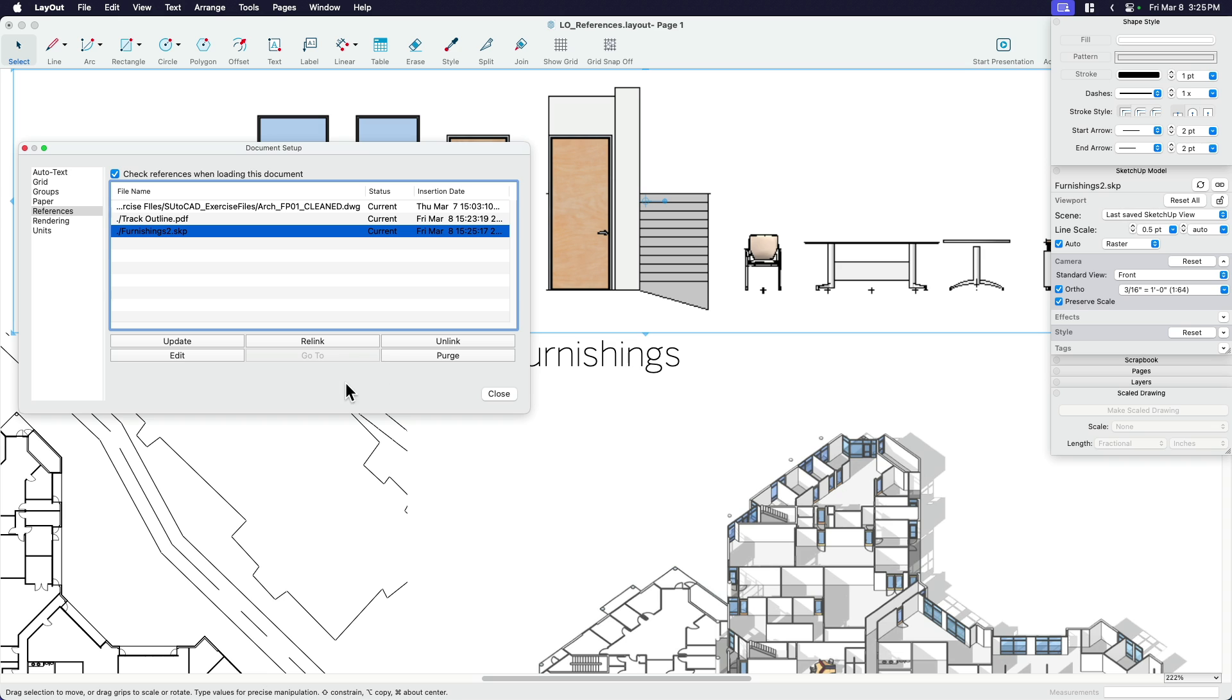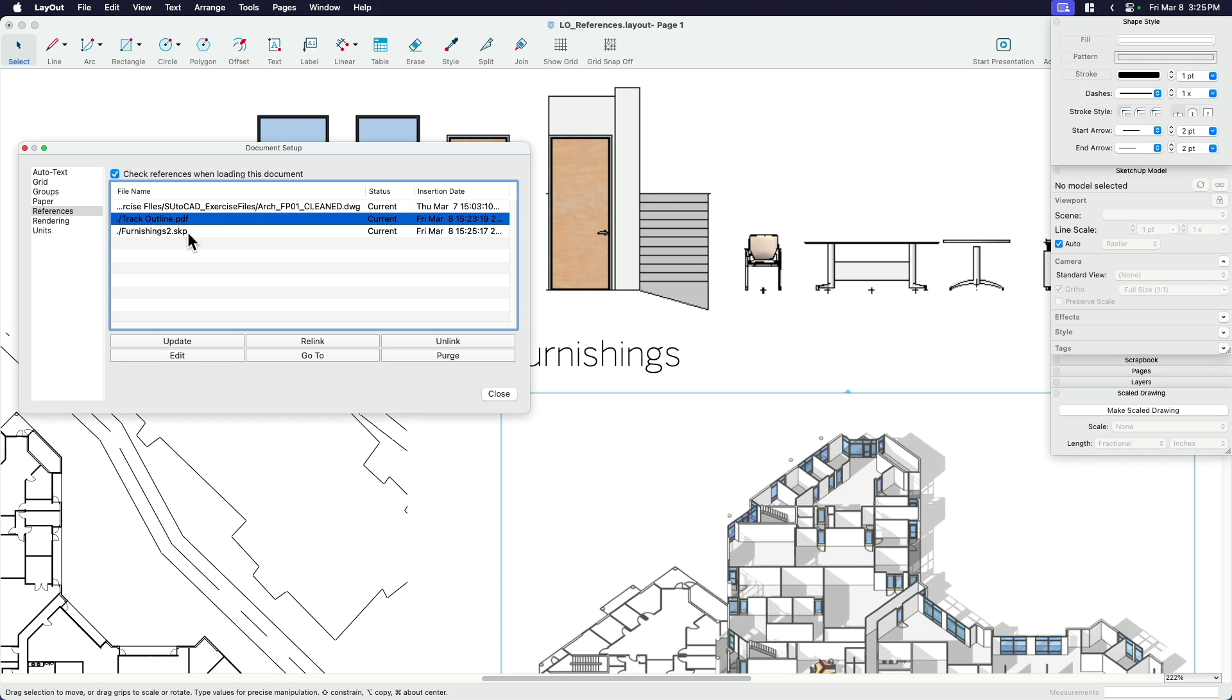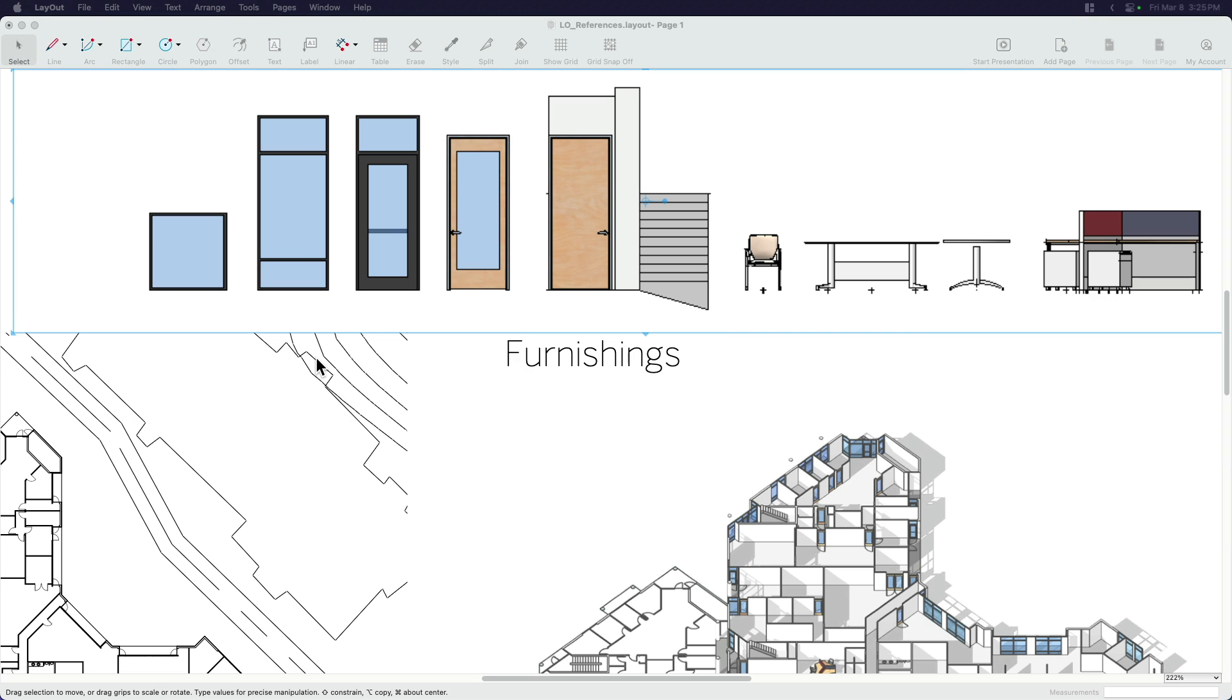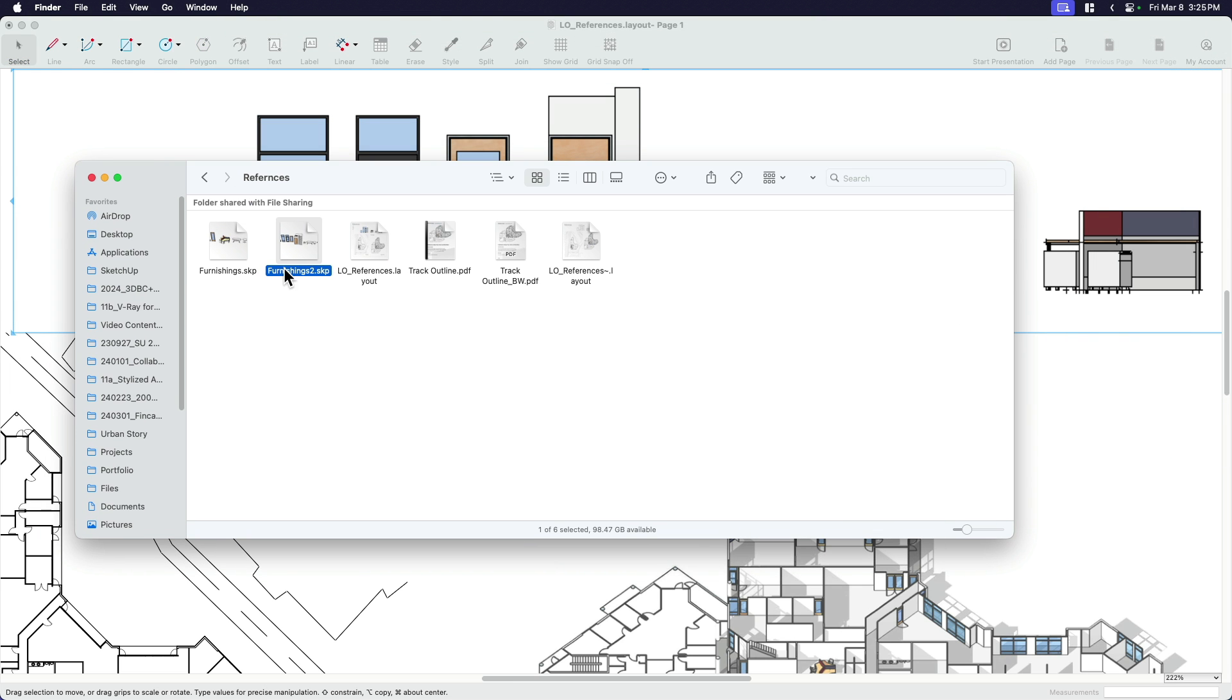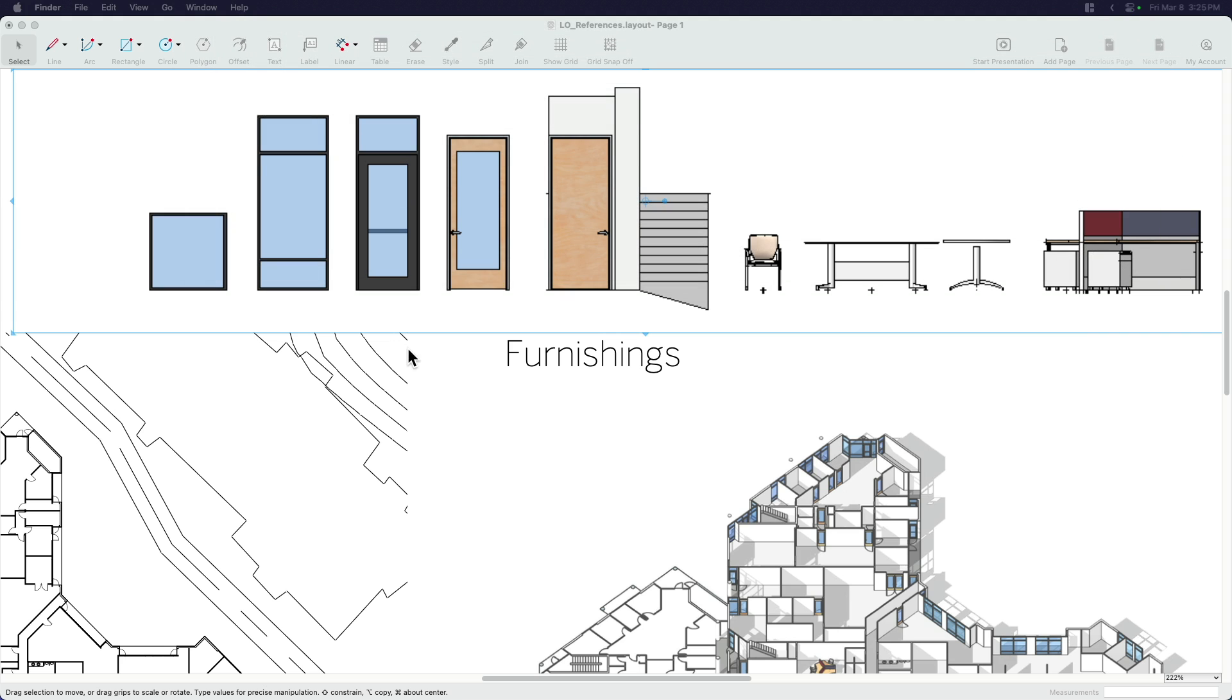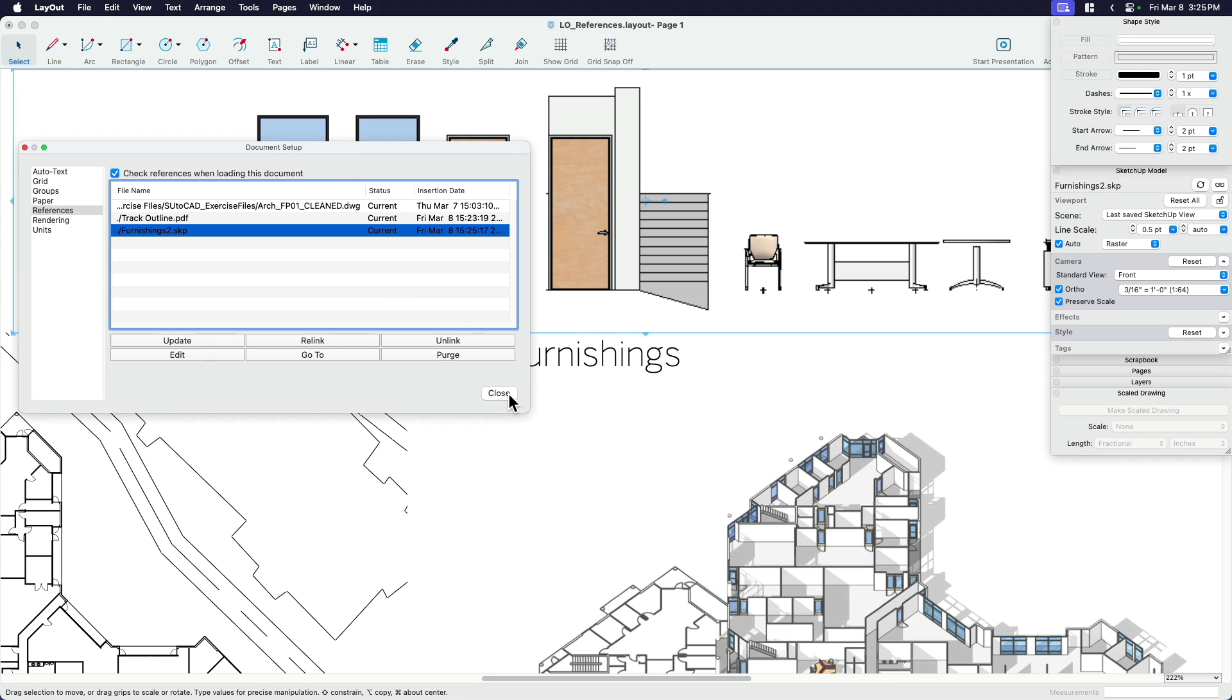Now what I can do is basically say, show me where that lives on my server, on my drive. And then what it'll do is it'll open up that folder and it'll highlight it. So there it is. So that's just a nice feature. If you find yourself with a lot of references, maybe a file that somebody else set up, it's just a really easy way to figure out where that source file is, where it's linked to. And you can use that information to keep things current and keep things up to date.